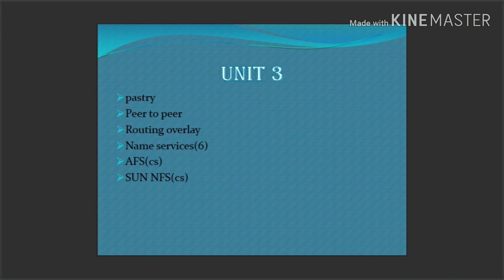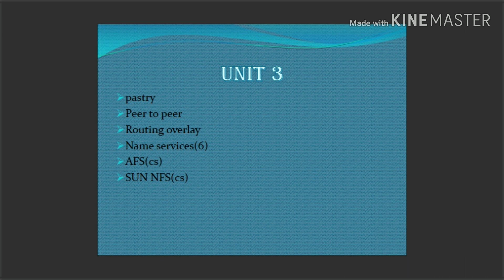Another important question is Name Services. We also have case studies — two case studies. This unit includes AFS, which stands for Android File System, and Sun NFS, which is the Sun Network File System. There are two questions, and at least one concept from AFS should be learned.